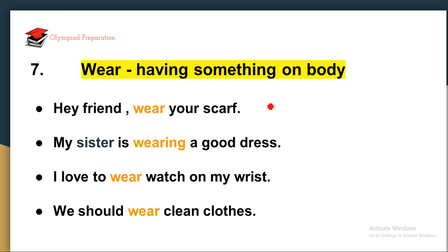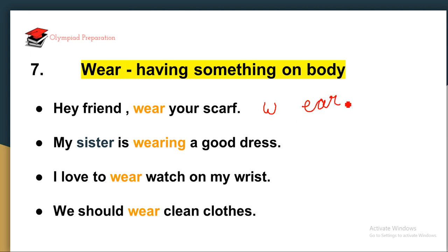How will you learn the spelling of 'wear'? The W makes a W sound — WEAR. Then there is EAR. So W + EAR = WEAR.